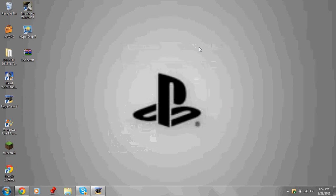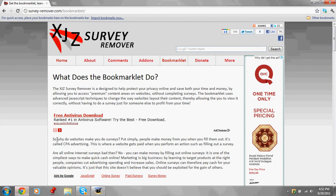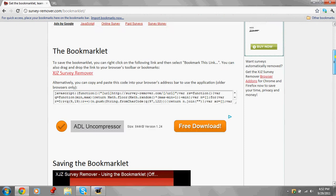What's up YouTube, Yoyo Productions here, and today I got something special for you guys. That's right, it's a server remover antivirus 2.